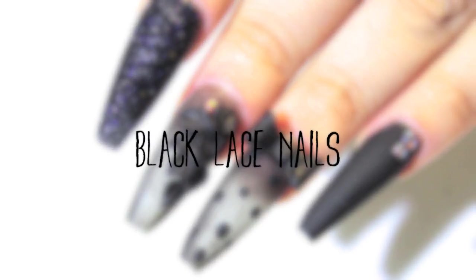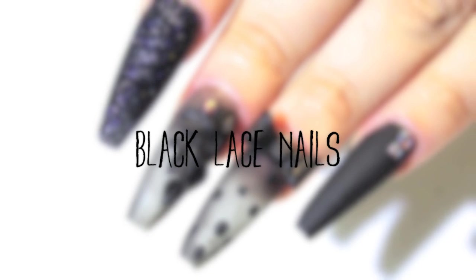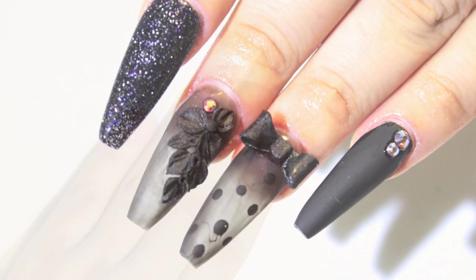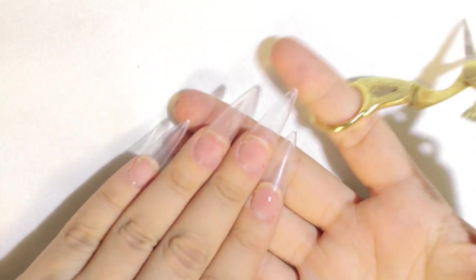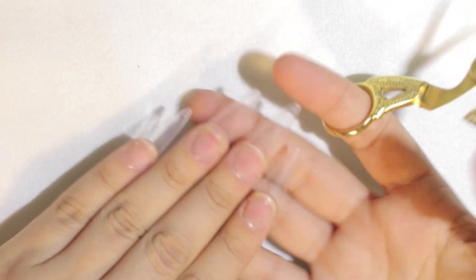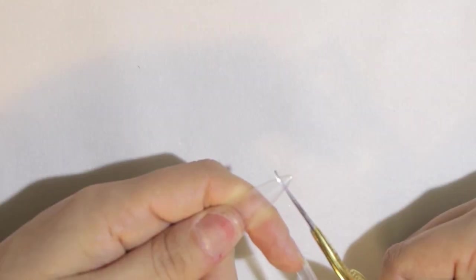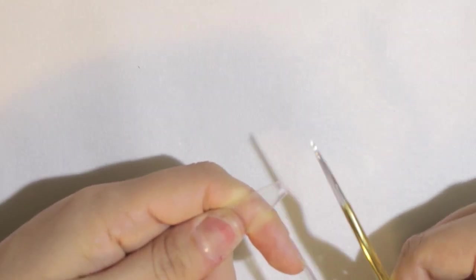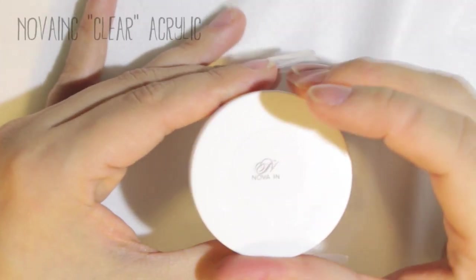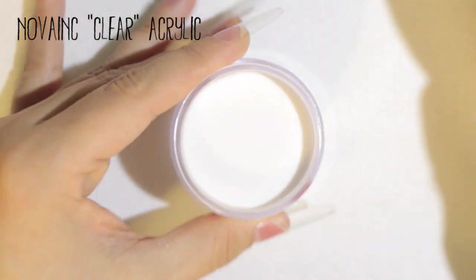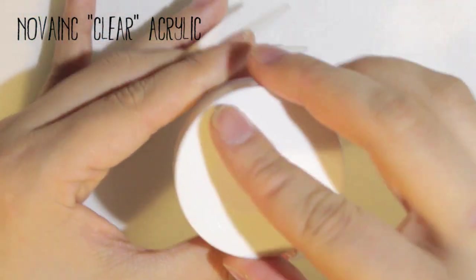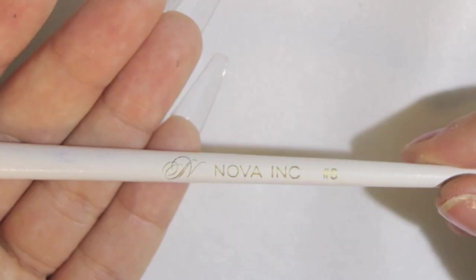Everyone, welcome to my channel. I really hope you enjoy this tutorial. As you can see, I already have the clear stiletto tips on. I'm just gonna cut with some scissors just the tip, and I'm gonna be using Nova inks clear acrylic and Nova inks Kalinsky brush number eight.